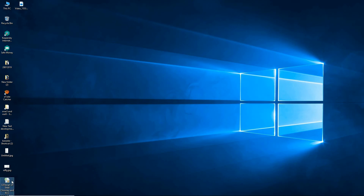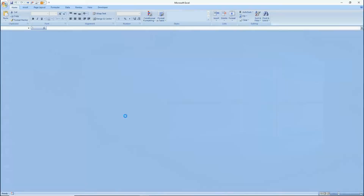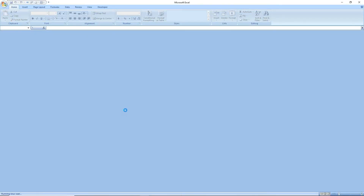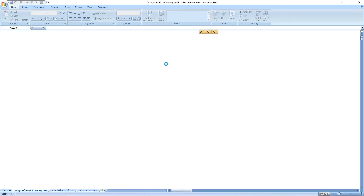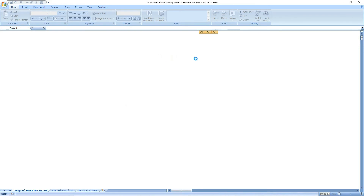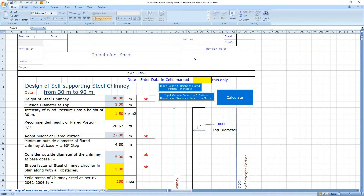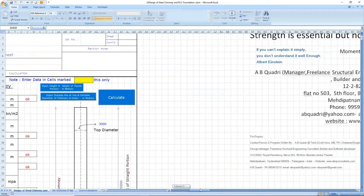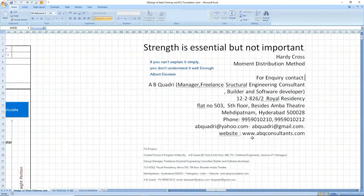Let's open it. Allow the program to load fully — otherwise it may not work properly. This is the program written in Excel: design of self-supporting steel chimney from 30 meters to 90 meters with RCC foundation. There is a foundation below which you can also design.